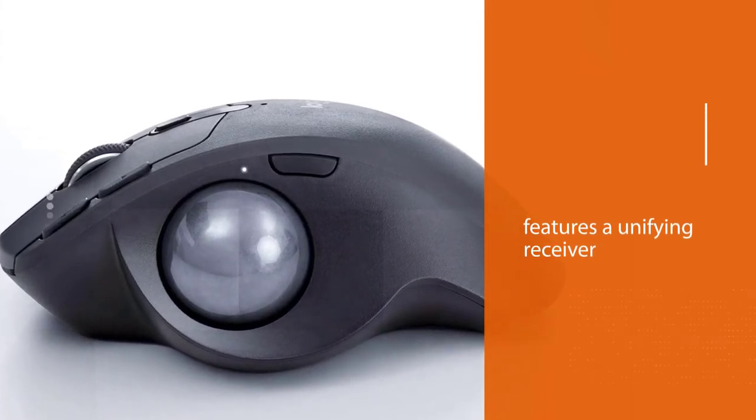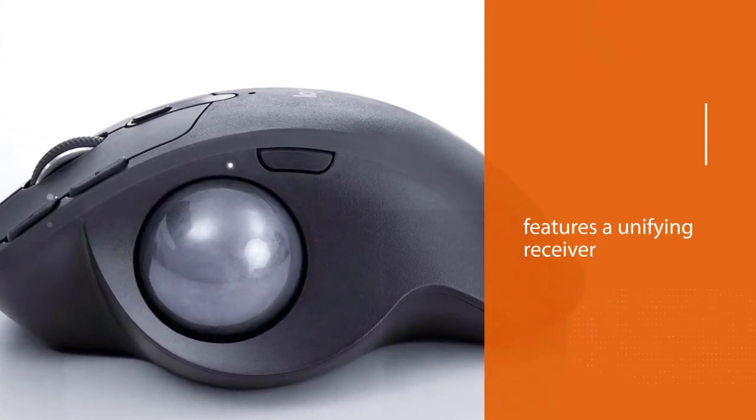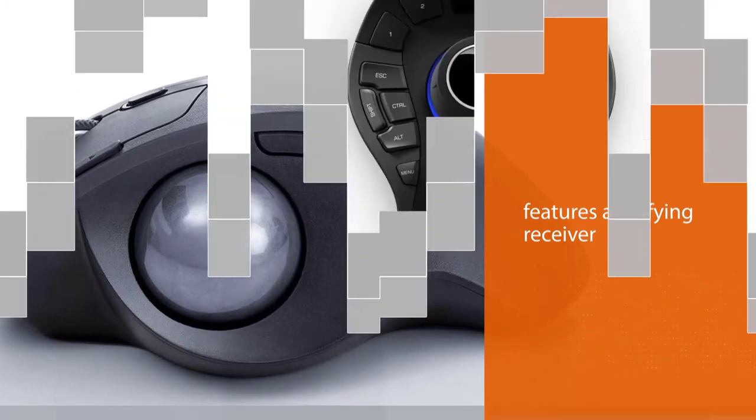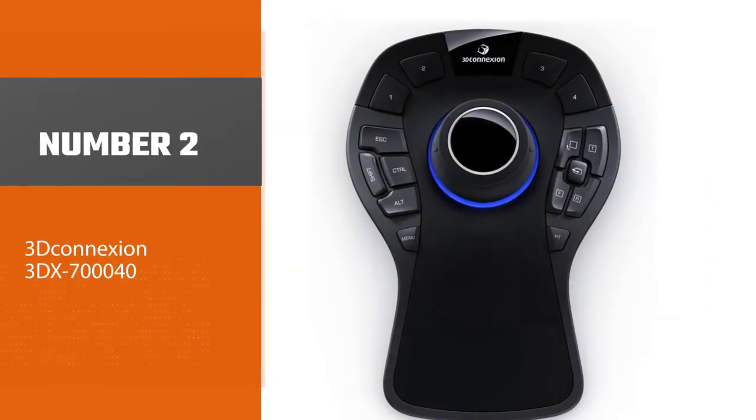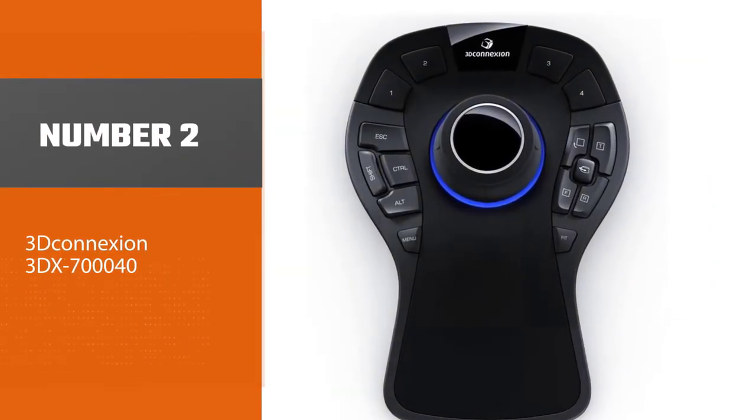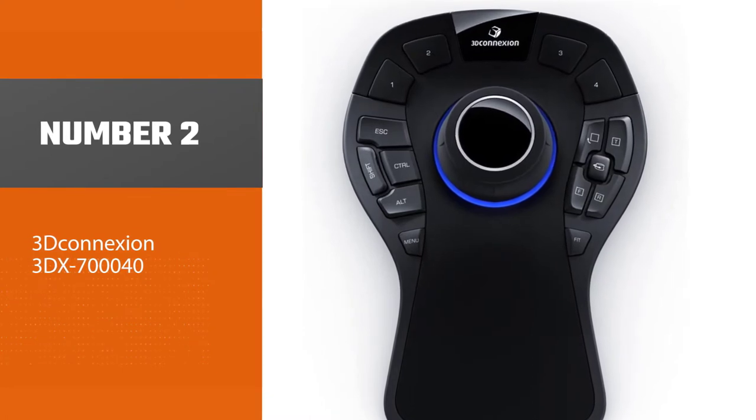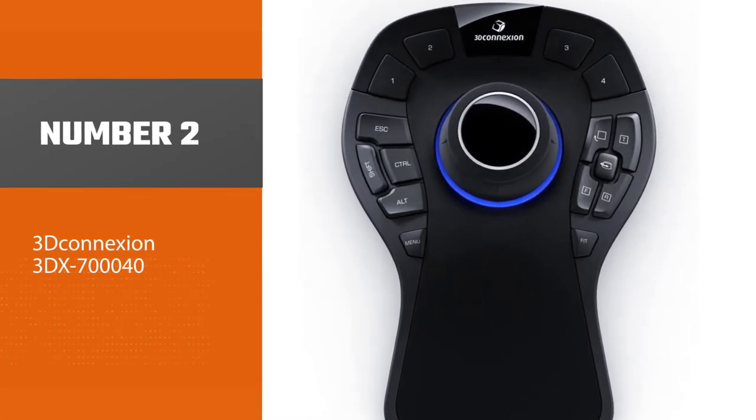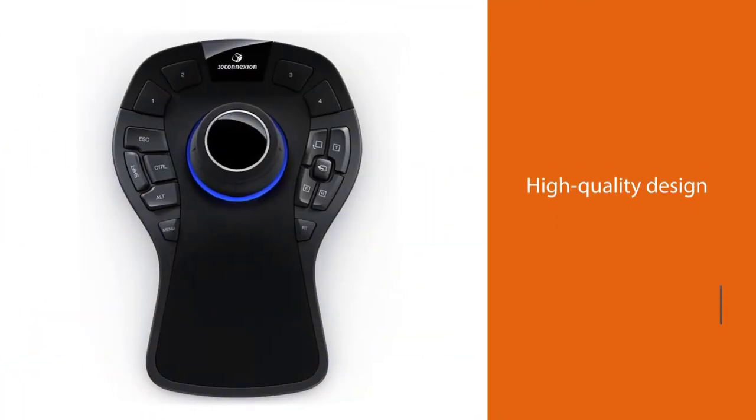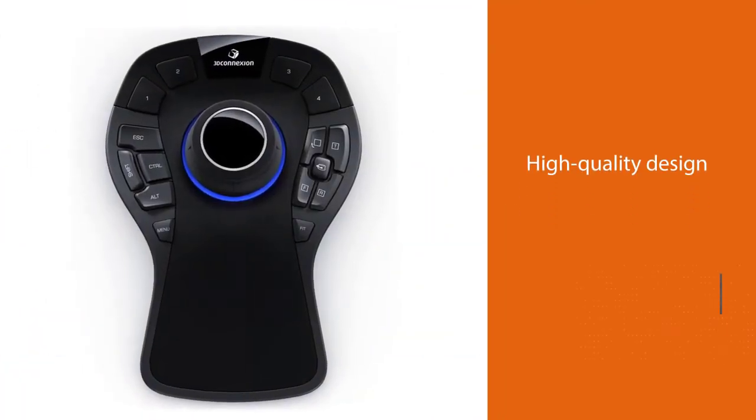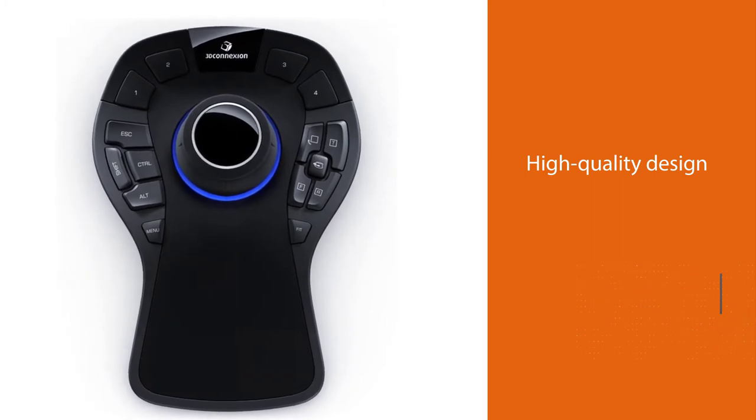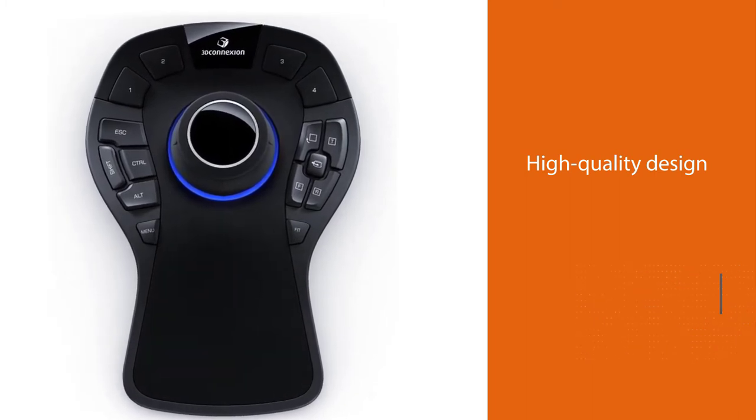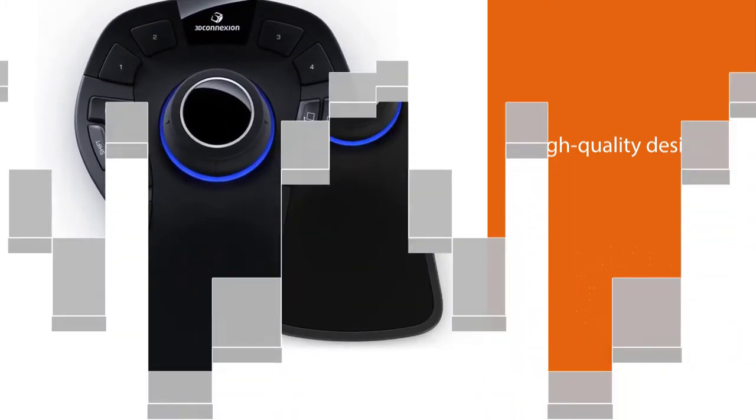Number two: 3D Connection 3DX-700040 SpaceMouse Pro 3D Mouse. If you're an engineer, a graphic artist, or a pro gamer, you're surely going to love working with this mouse.